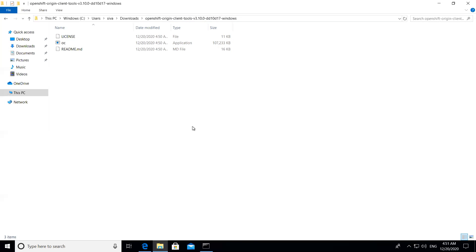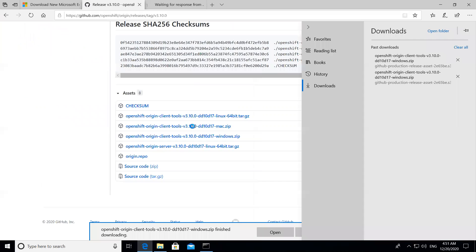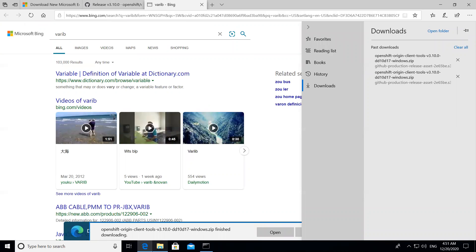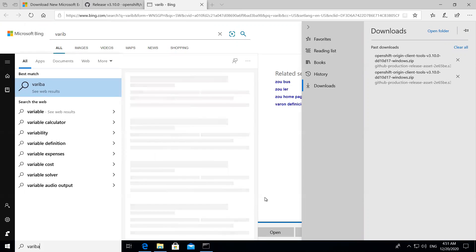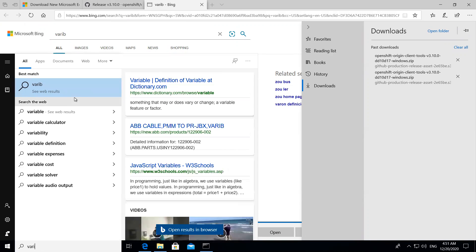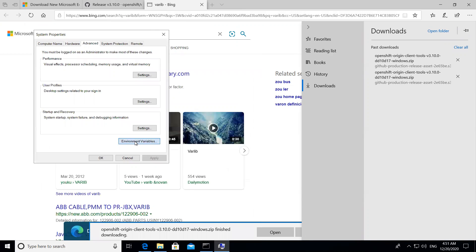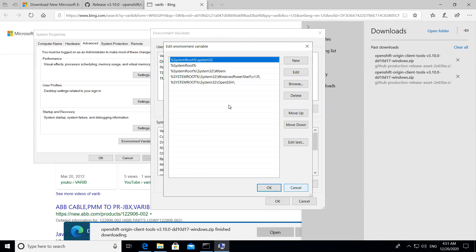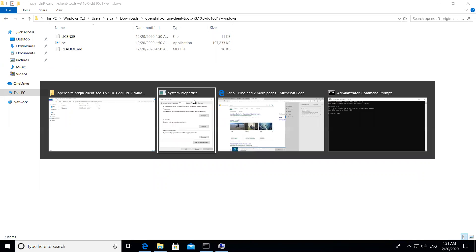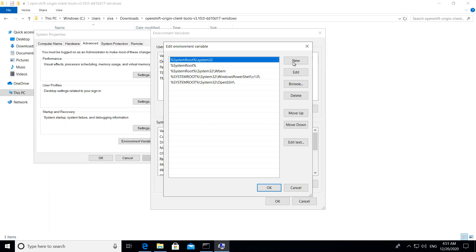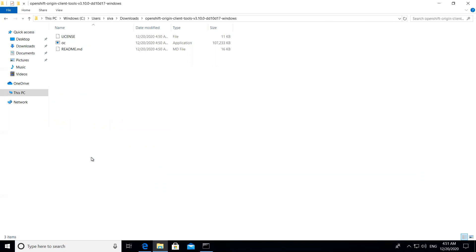Now to install it, go to your Environment Variables. In the Path variable, click Edit and add a new path. Copy the folder path where your OC binary is located — OC stands for OpenShift Client. Paste that path as a new entry in the Path variable, then click OK to confirm all dialogs.